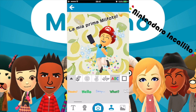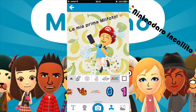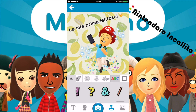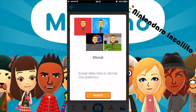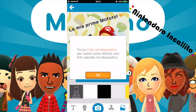Fiori, testo: no, thanks, hello, what? Strano che sono in inglese e non le hanno tradotte in italiano. Non mi piace lo sfondo, però lo possiamo modificare. Sfondi — scegli dalla lista lo sfondo che preferisci. Si può toccare foto nel dispositivo per usare una foto salvata nel dispositivo.